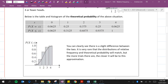You can clearly see that there is a slight difference between the two. It's very rare that the distributions of relative frequency and theoretical probability will match exactly. But the more trials there are, the closer the relative frequency will be to the actual theoretical probability.